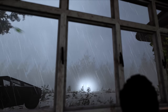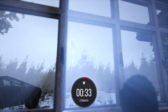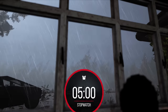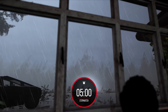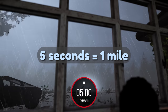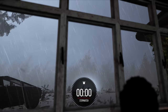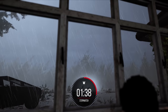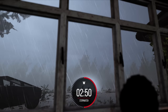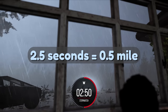Let's count the seconds to see how far away the lightning is! One, two, three, four, five! The sound from the lightning strike took five seconds to get to us, so it was one mile away! Let's time the next one. One, two, three! That time the thunder only took two and a half seconds, so the lightning was only half a mile away.